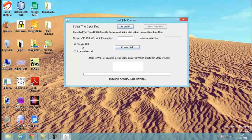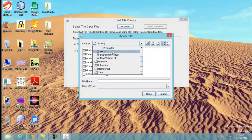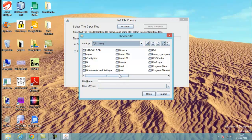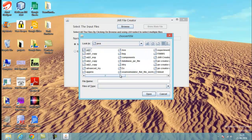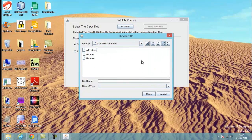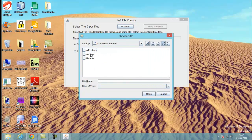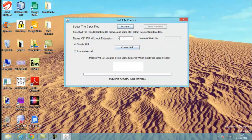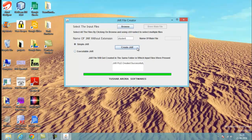In the second step, you need to select all the input .class files. Here we are selecting all the .class files that I want to compress into a single JAR file. There are three .class files and I've selected them. Now in the third step I'll be naming the JAR file, and in the fourth and final step click on the Create JAR button to create your JAR file.